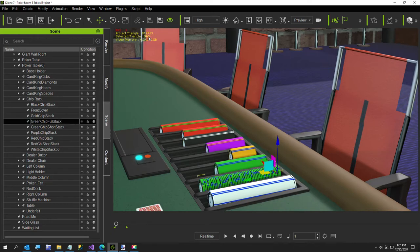Let me select the green chip full stack — that is 960 triangles, which is the same as one single chip. So instead of 48,000 it's 960. That's a pretty good trade-off: a 50-to-1 trade-off. That way I can actually include five tables or whatever number of tables and it's still a pretty reasonable number of polys.